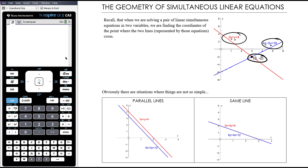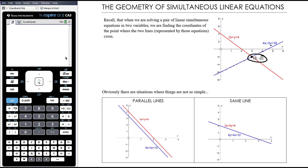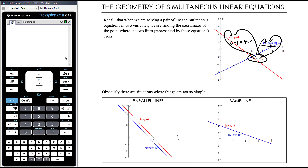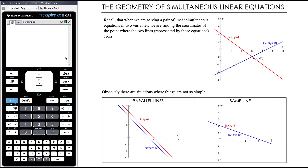Every single point on the blue line — the coordinates of those points fit this equation. That is, if I substitute the x coordinate and the y coordinate, the left hand side will equal 18. Every single point on the red line fits the other equation — the left hand side will be equal to 4. So what this intersection point represents is: if I substitute x equals 3 and y equals negative 2, it makes both equations true. That gives us 6 minus 2, which equals 4, and 12 plus 6 equals 18.